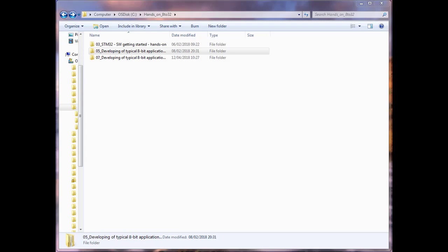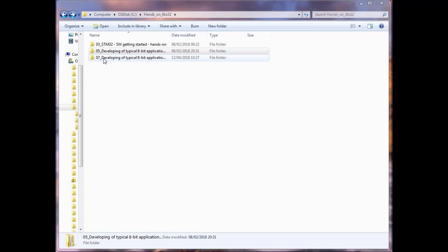I've created a folder on the root of C to keep the path name as short as possible, called 'hands_on_8to32'. Inside, I've already extracted the three hands-on folders needed for the day: hands-on number three (which we're starting now), hands-on number five after lunch, and hands-on number seven at the end of the day. These numbers correspond to the slide packs for each part of the workshop.